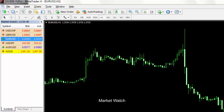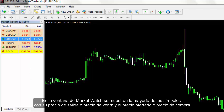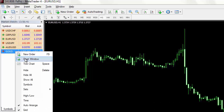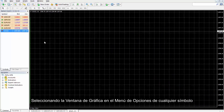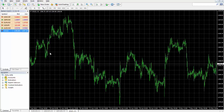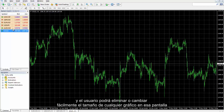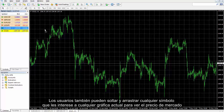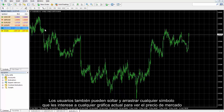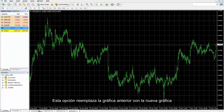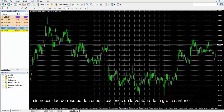Market Watch: On the Market Watch window, most symbols with their ask and bid prices are shown. A user has to right-click on the desired symbol to open its options. By selecting Chart Window on the option menu of any symbol, a new chart of the selected symbol appears on the screen, in which a user can easily remove or resize any chart. Users can also drag and drop any favoured symbol to any present chart to view the market price. This option replaces the previous chart with the new chart without resetting previous chart's window specifications.